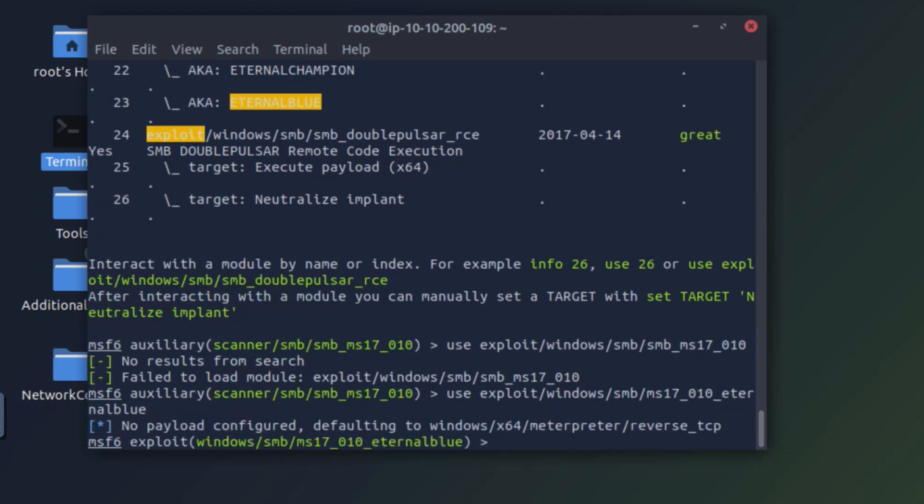Great. Now we have loaded the exploit and there's a default payload which is loaded, which is the Meterpreter. Meterpreter is a powerful payload. So once we exploit it, Meterpreter will be loaded into the system and you'll have complete control over the system.